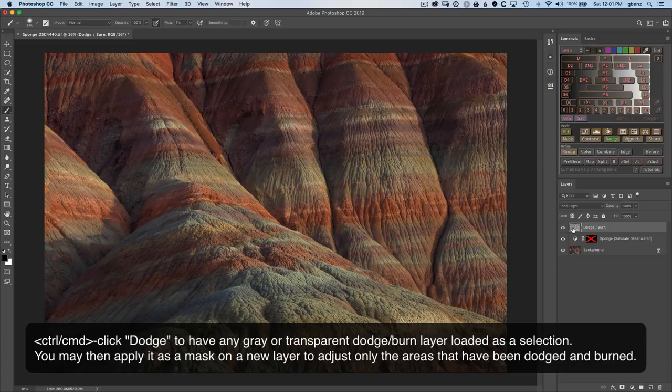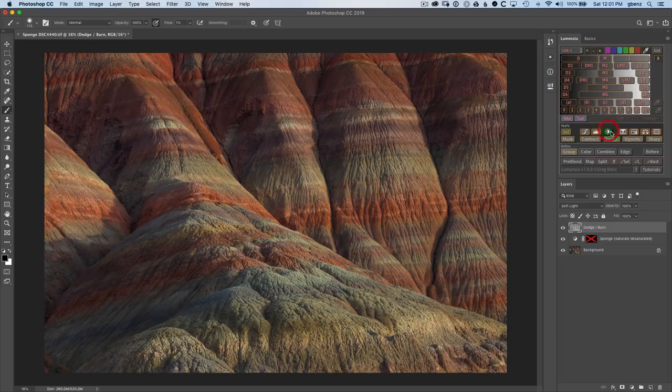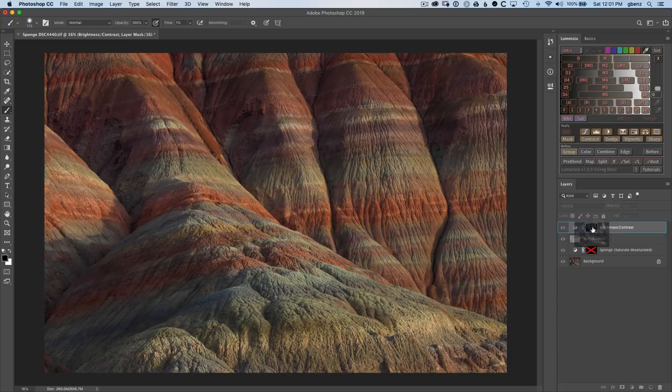Now with that active, I can click on a Brightness Contrast adjustment. I want to bring the feathering down. I don't need that feathering that Lumenzio applied. So now we have this mask that is based on the dodging and burning that we've done, and we can use that to go in and further refine our dodging and burning by bringing up the brightness and the contrast through that mask to further tweak the result.